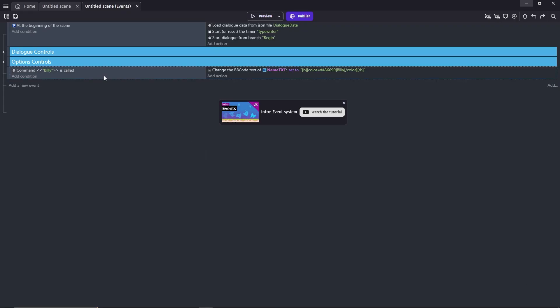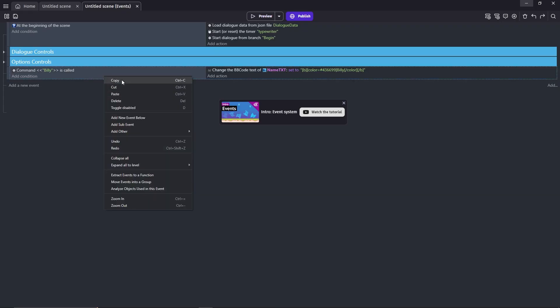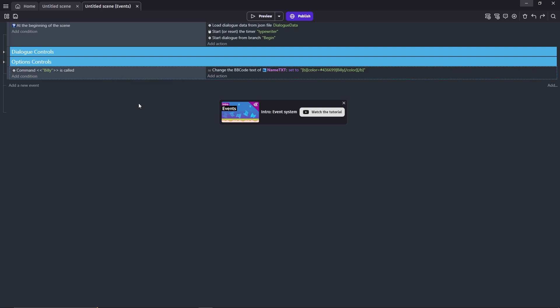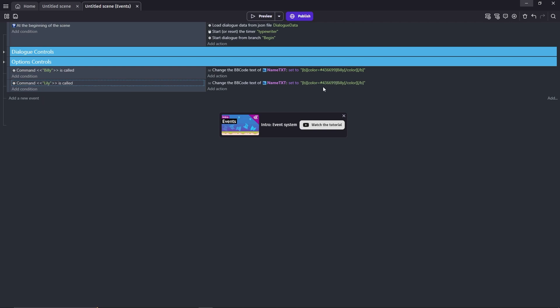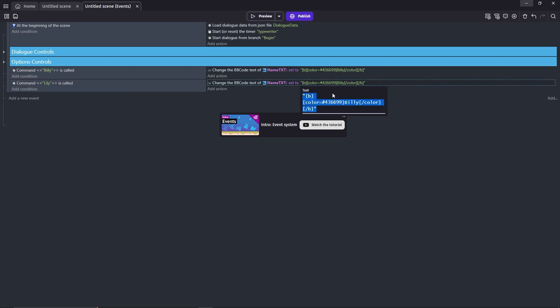Let's make a duplicate of this event. Change the command to Lily, and change the name txt to Lily as well, and give her a different color.